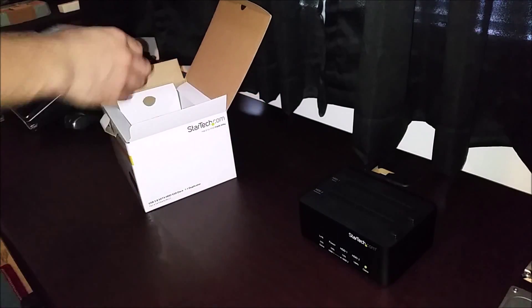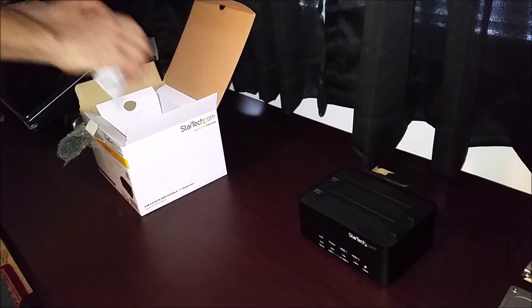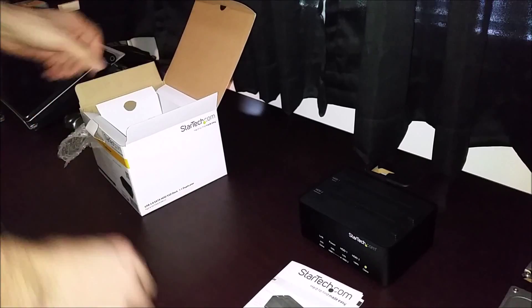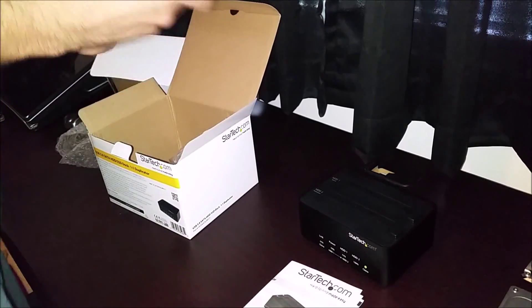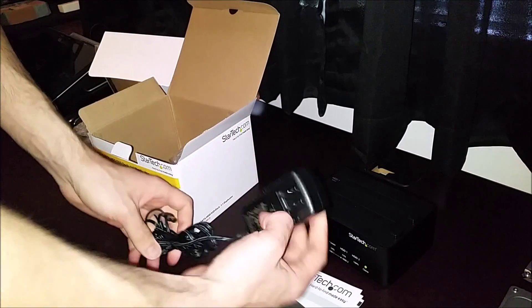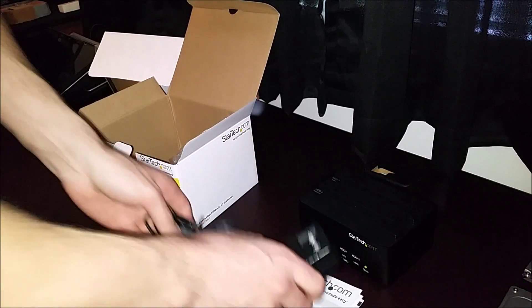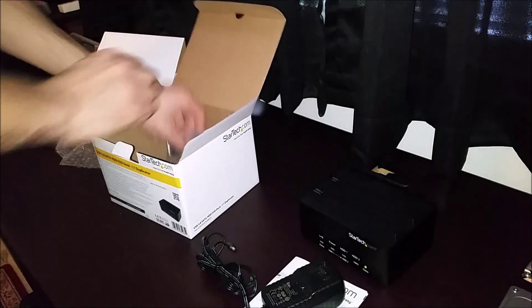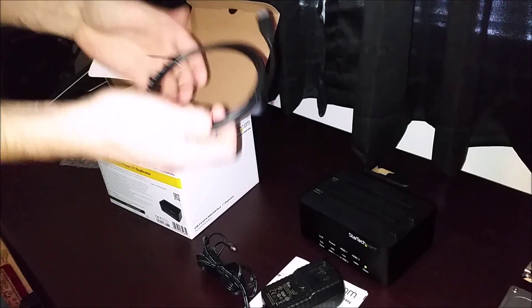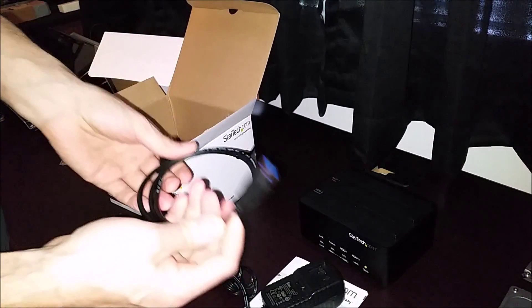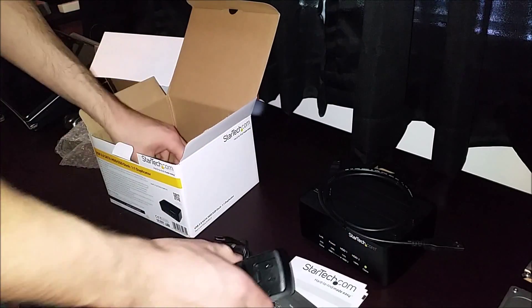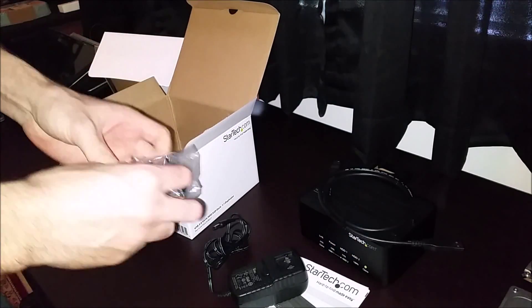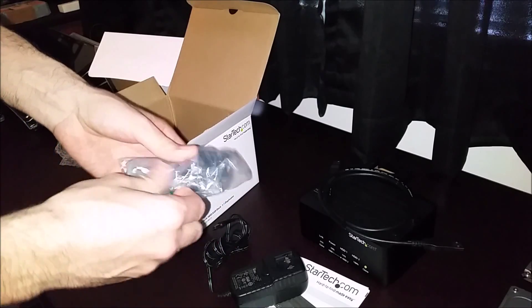Let's see what else we get in the box. Here we've got our instruction booklet. Here's our USB 3.0 cable and we've got our power adapter.